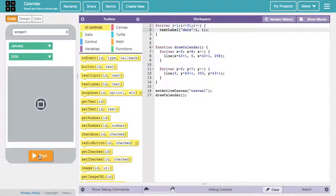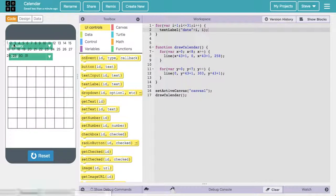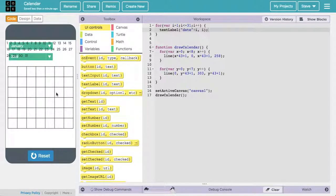If we run this, reset it and run it, it just creates them all and kind of arranges them so they're not on top of each other, but they're not where we want them — they're just up at the top of the screen. That was really good though — we were able to create 31 text labels and get them to show up on screen. That's our first step: simply creating those labels.